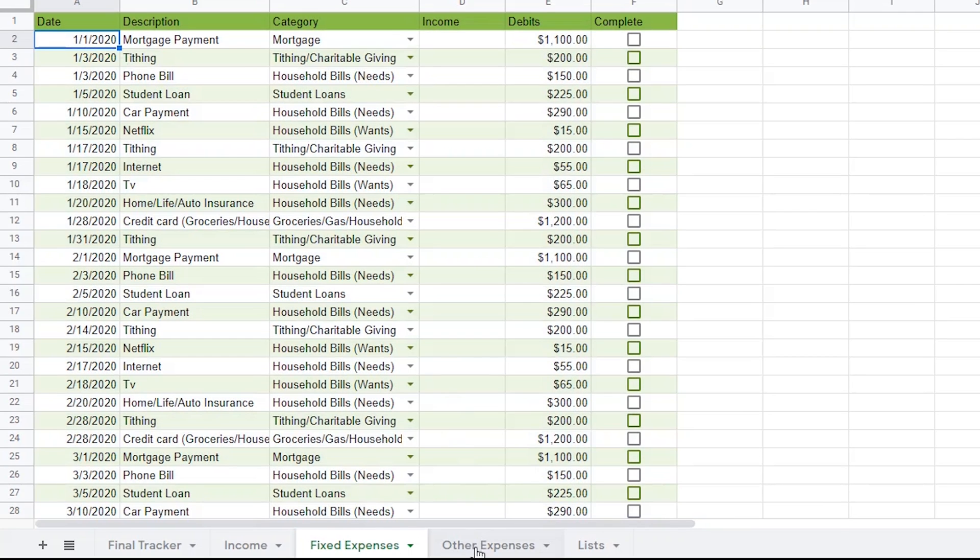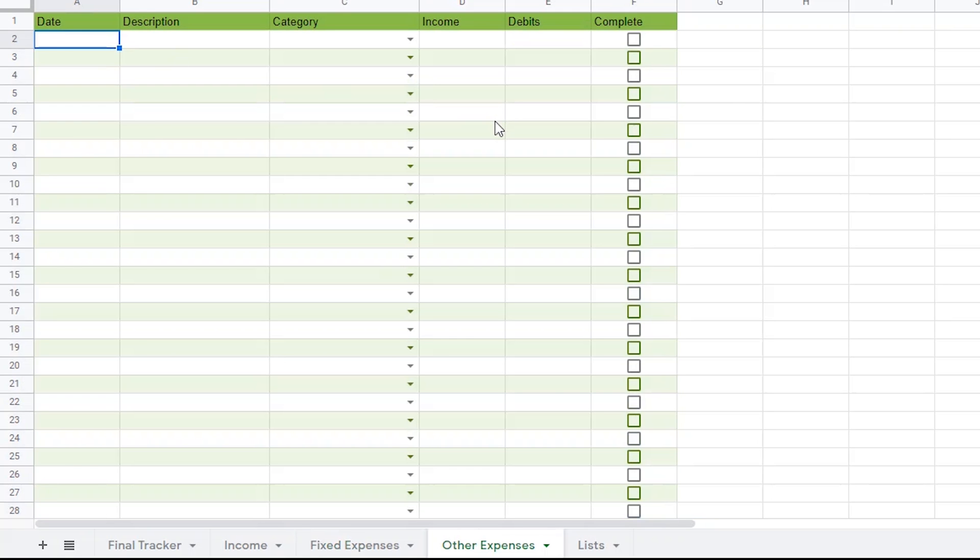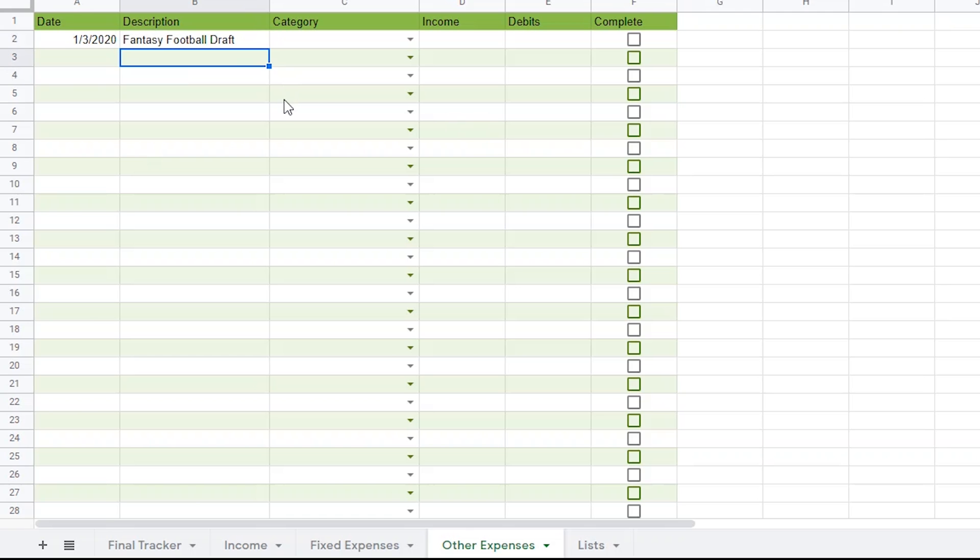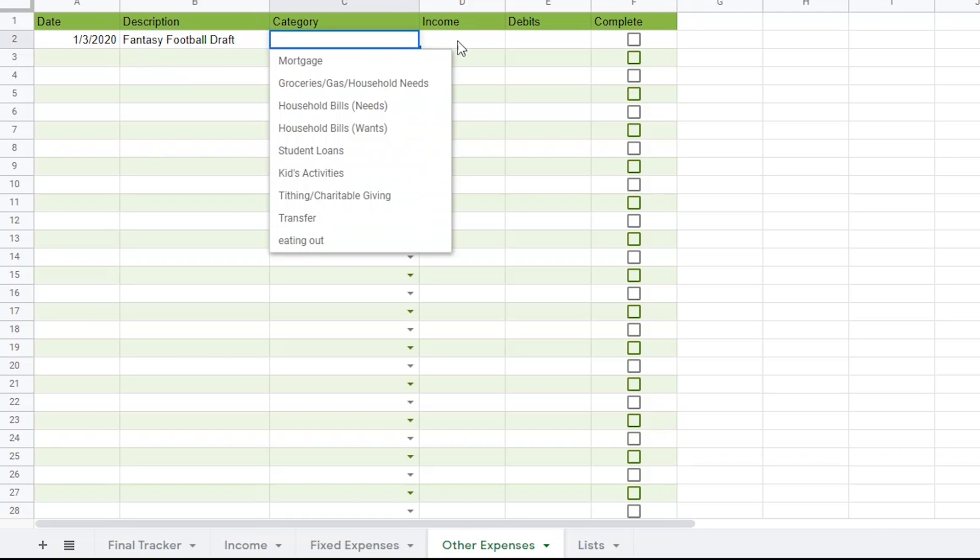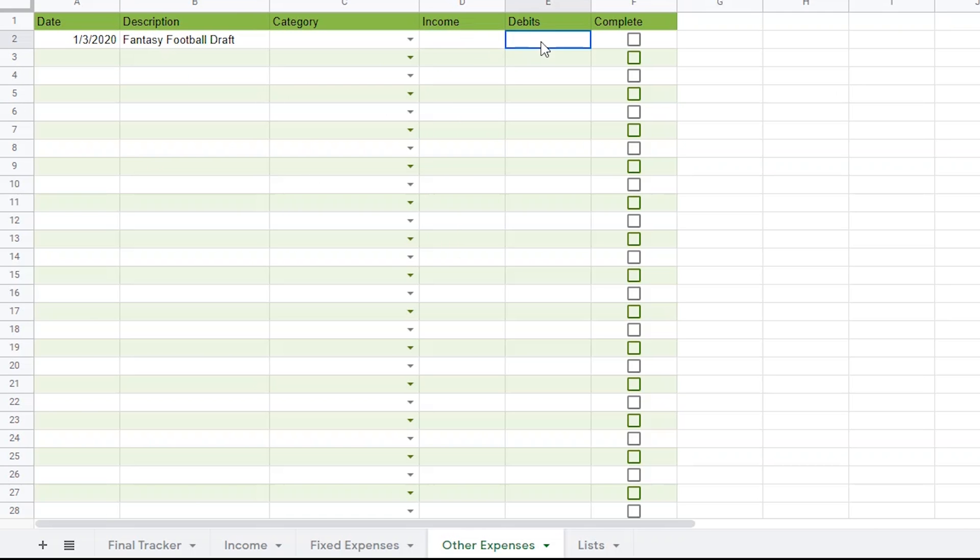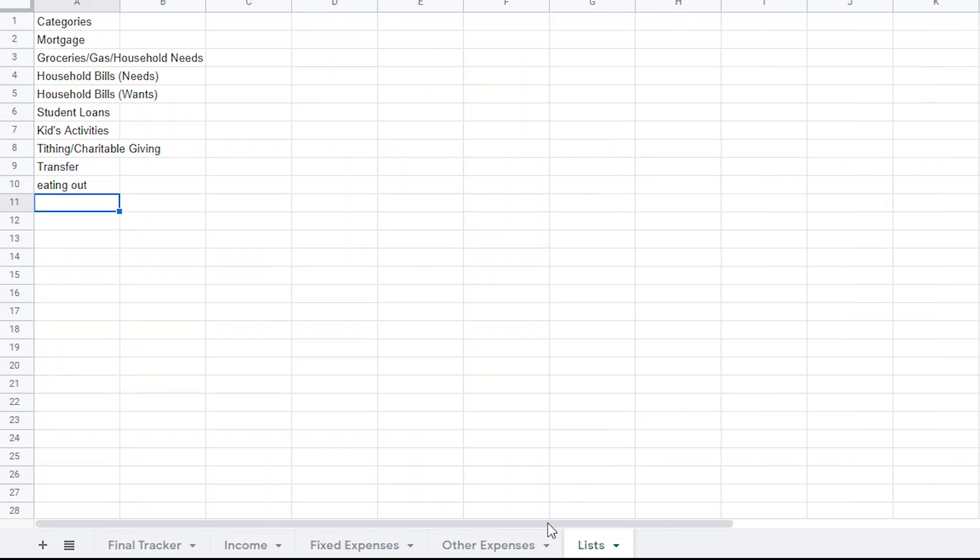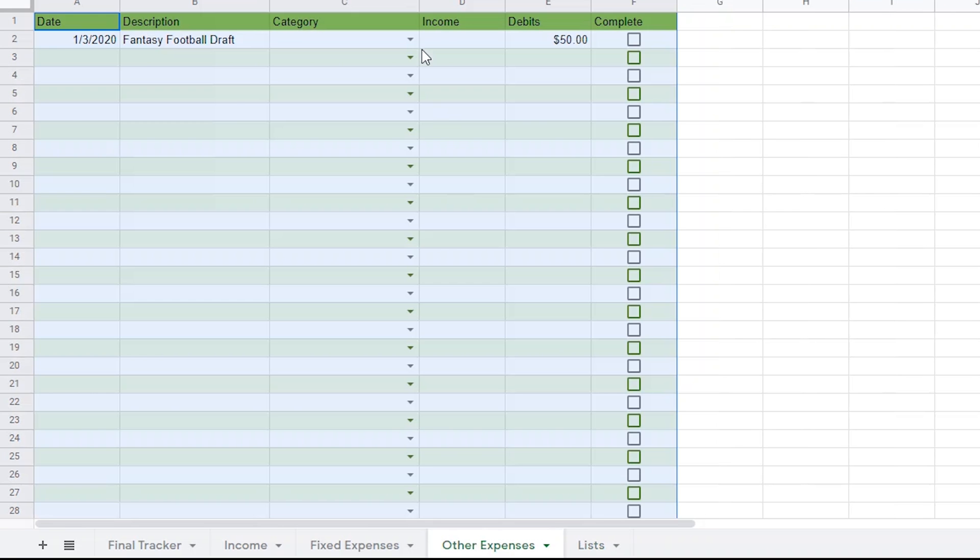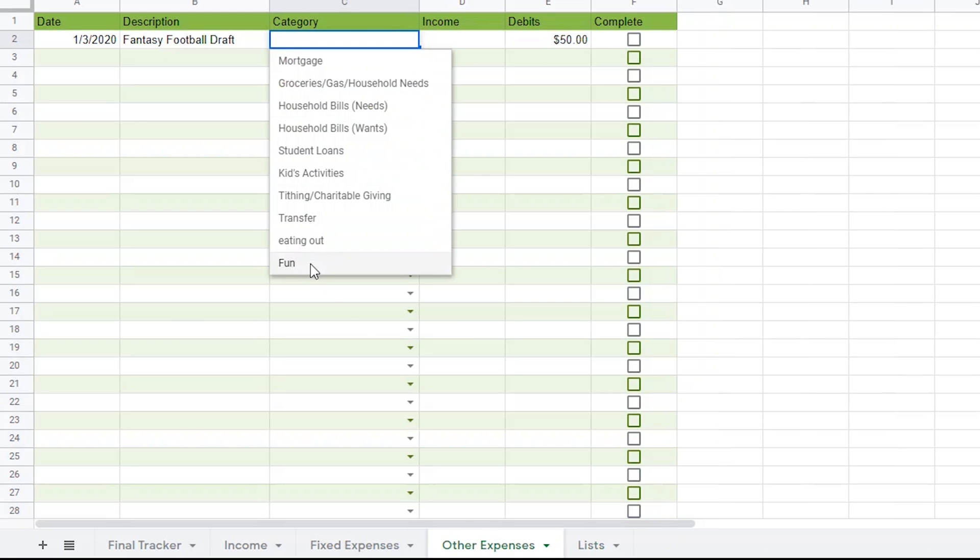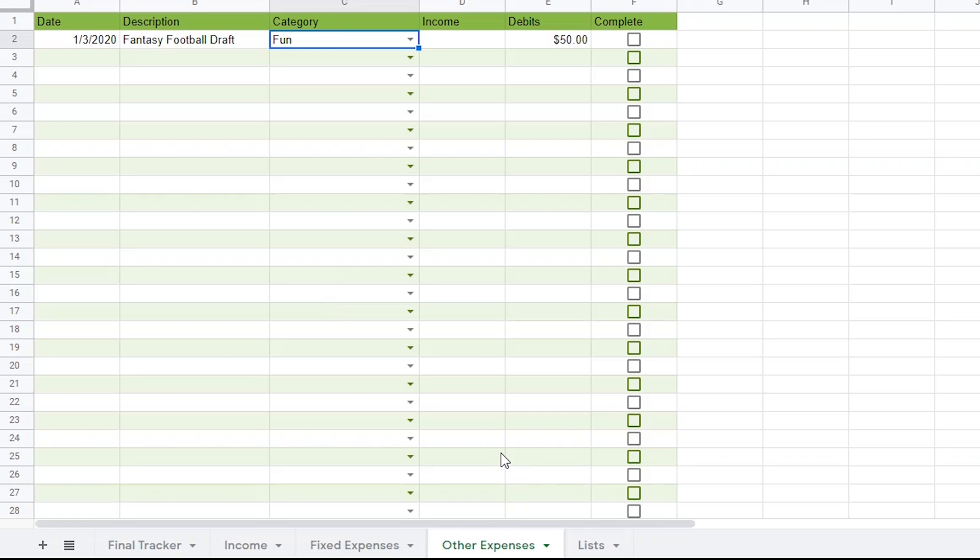I'm going to do one more thing and then I promise we'll start putting this together so you won't have to do any more work. Google Sheets will do the work for you for the rest of the year. I'm just going to add a random expense to the other expenses page so that we know the next steps we take are working. Let's say that on January 3rd we're going to have to pay $50 to cover my fantasy football draft. I don't have a category that I like for this one, so I'm going to go back to the list page and add one called fun. Now, back on the other expenses page, I'm going to choose that from the drop down categories. And since this is an expense, I need to put it in the debits category. Just remember that you can sort this page oldest to newest at any time.